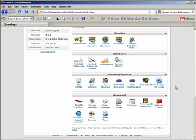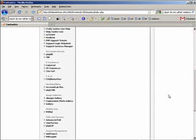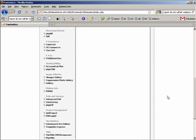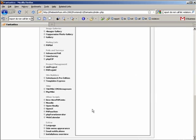So what we're going to do is go to Fantastico Deluxe. Now we're going to roll down until we find the hosting billing products here.